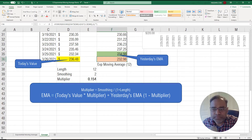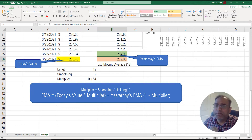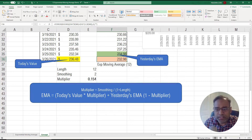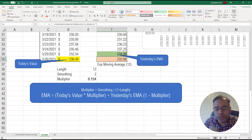We've implemented here exactly what the formula says. But keep in mind that when your length changes, your multiplier also changes. And that is how, depending on different windows of time you're looking at, you are giving different weights to today's value and yesterday's EMA.